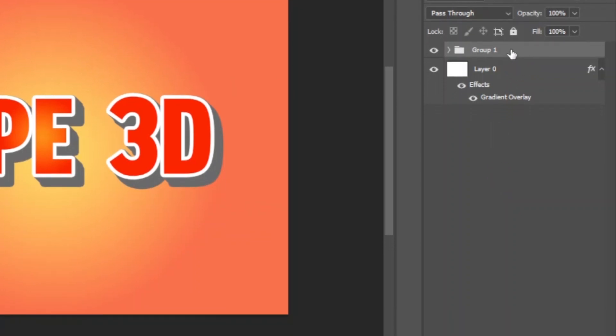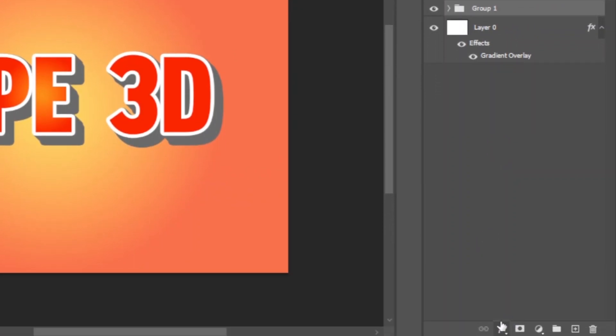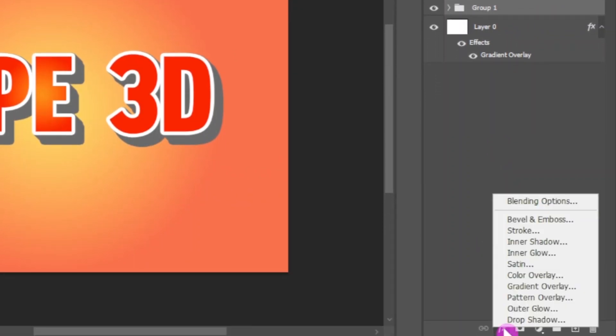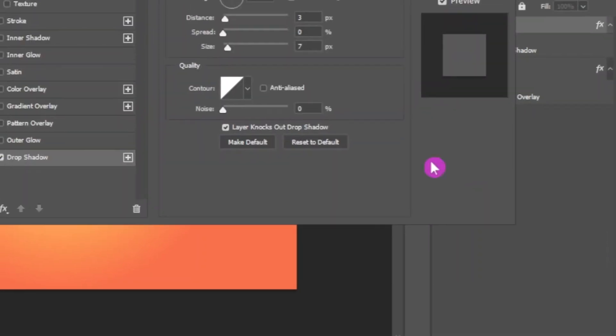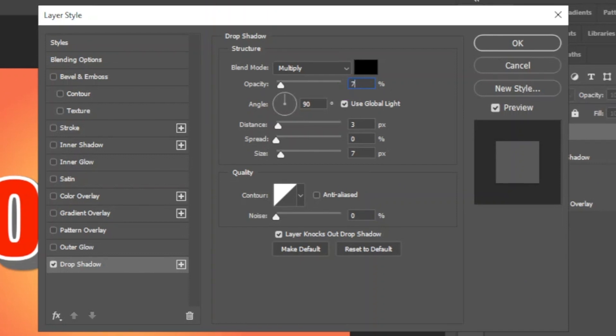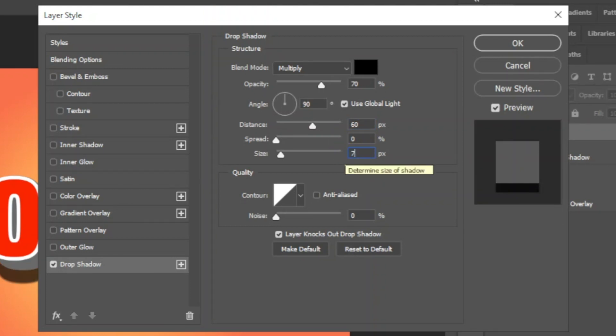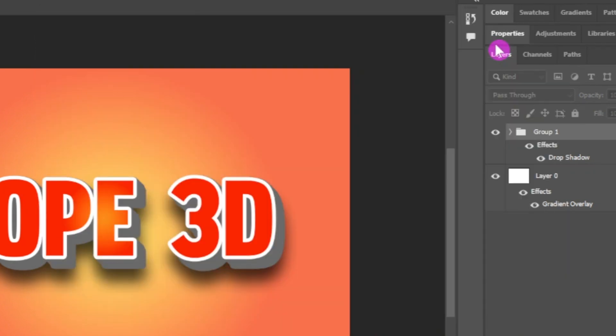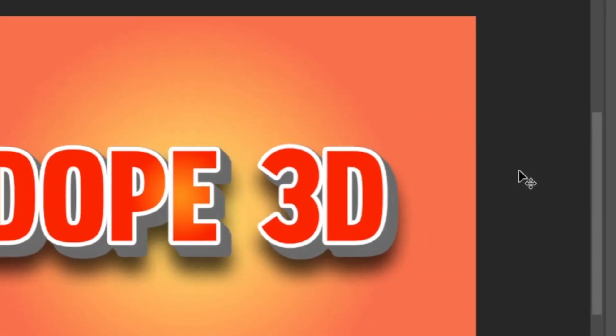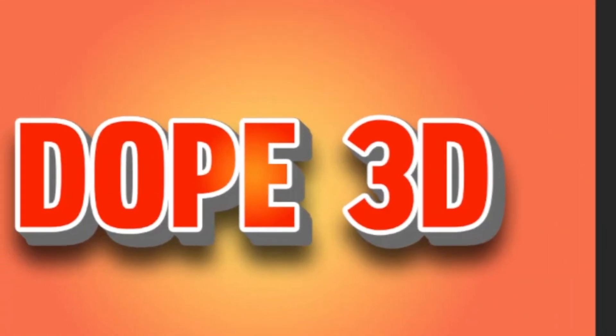To apply drop shadow, select the group folder and click on this FX menu. Now select drop shadow from the list. Here in drop shadow settings, change the opacity to 70 percent, then change distance to 60 pixels and change the size to 70 pixels. Leave the rest to default and click OK.